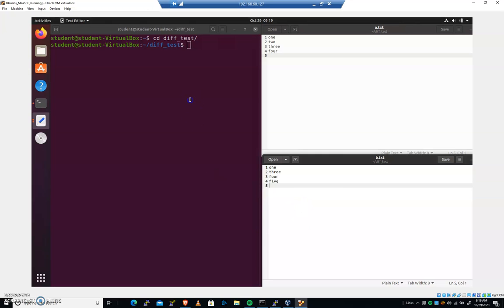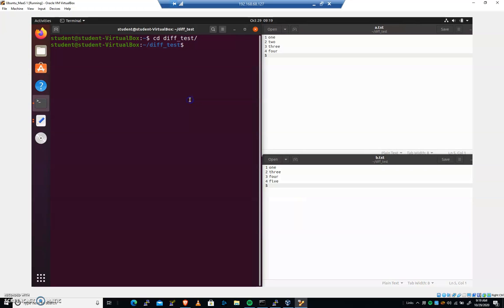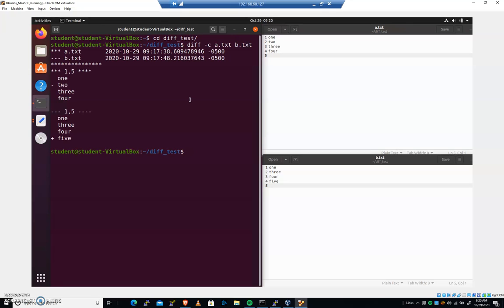But it does allow us to work with diff and see the output. So I'm going to do diff hyphen c a.txt and then b.txt. We'll pass it the parameter c now, and we're going to get a little bit of a different output here.